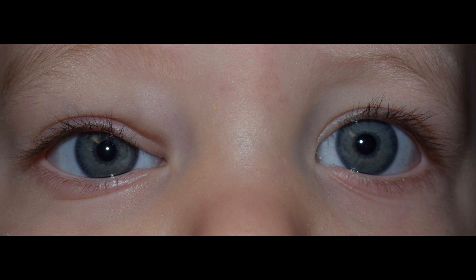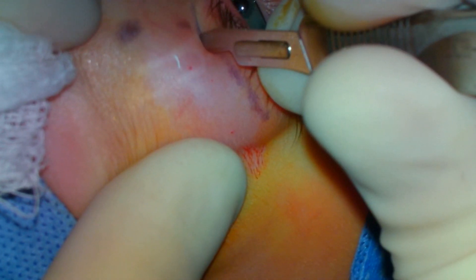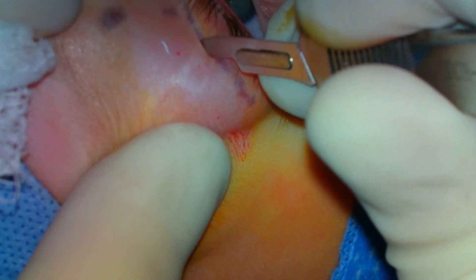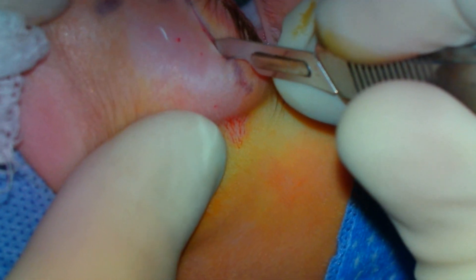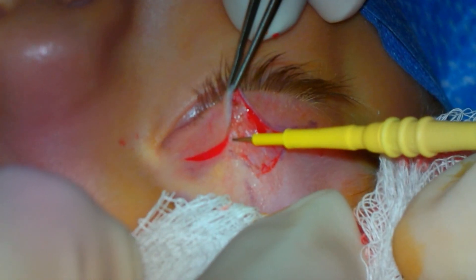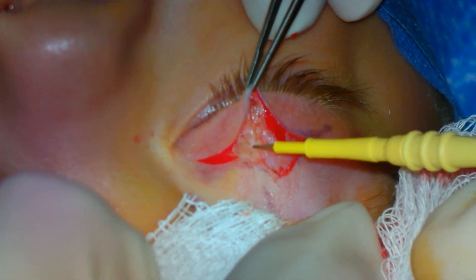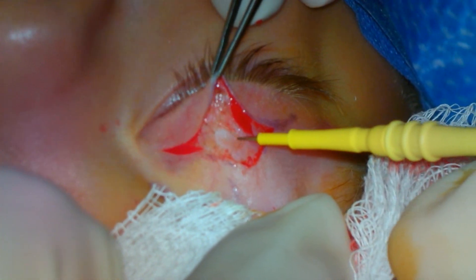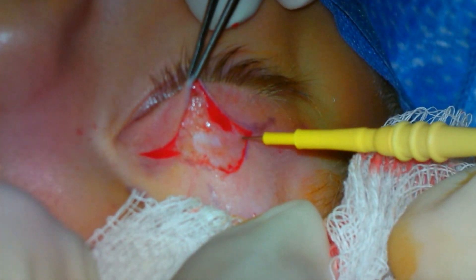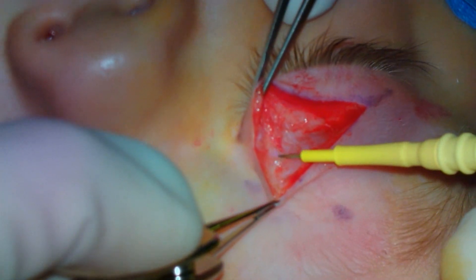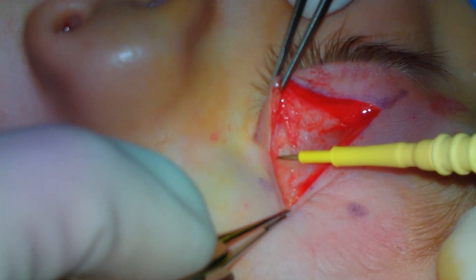This patient originally presented at 5 months of age with a mass in the superior medial orbit. This is a typical location of a medial dermoid cyst and was given this preliminary diagnosis with a 6-month follow-up. At the follow-up, the patient had induced astigmatism and surgery was scheduled.